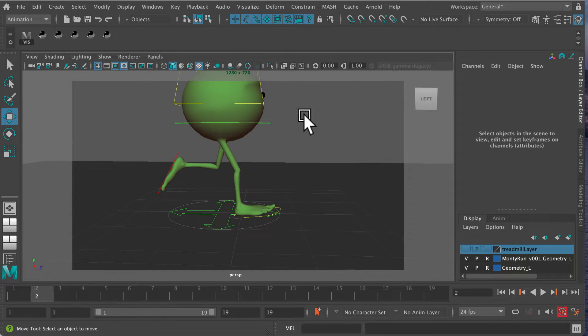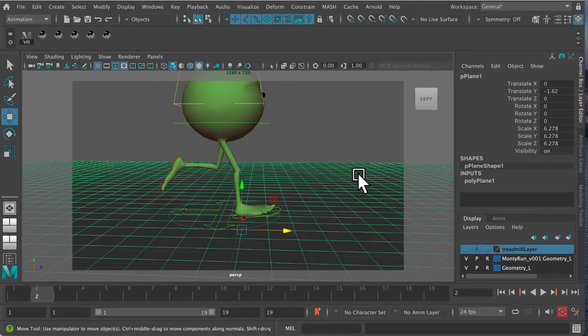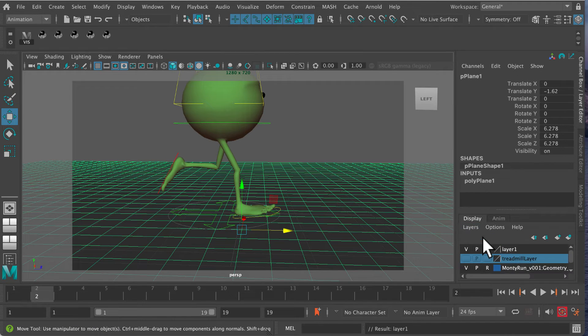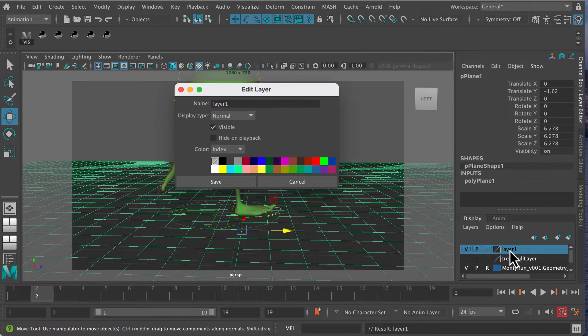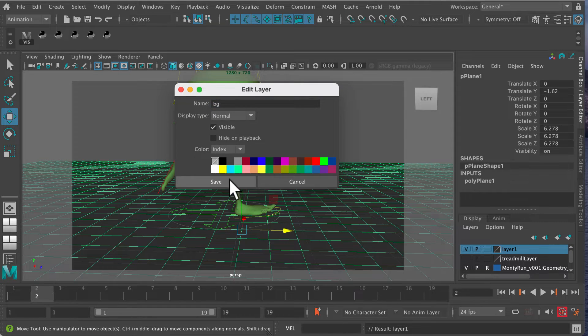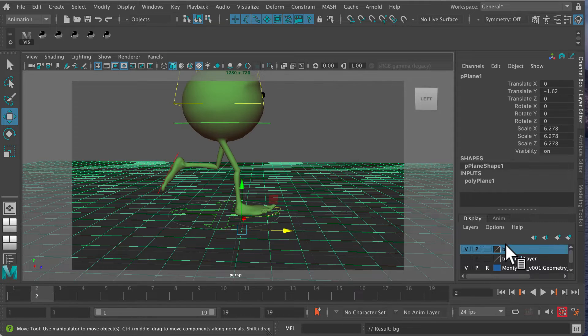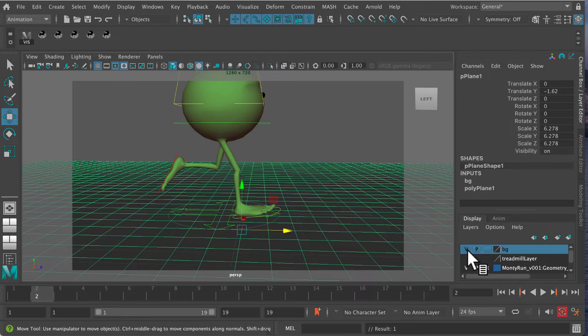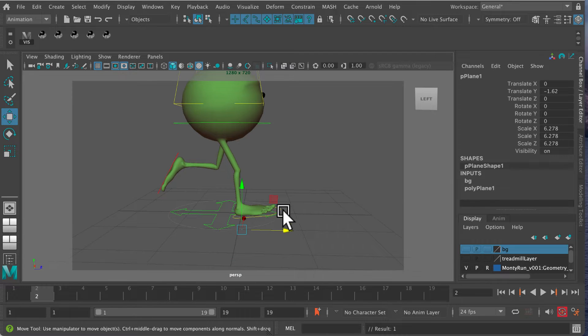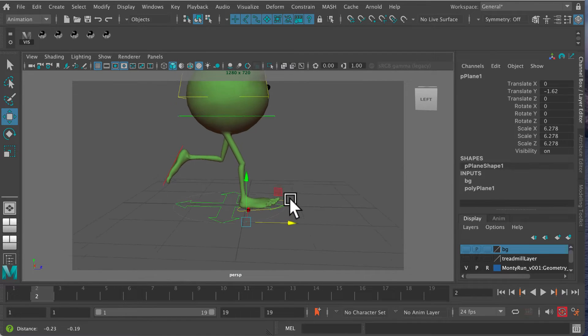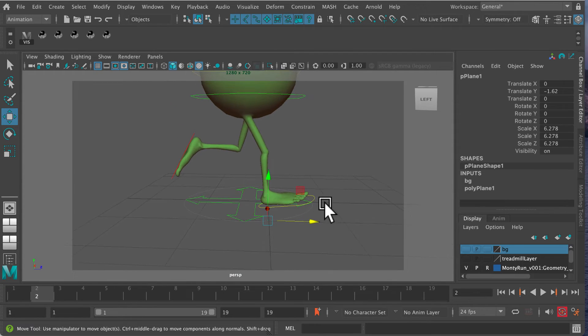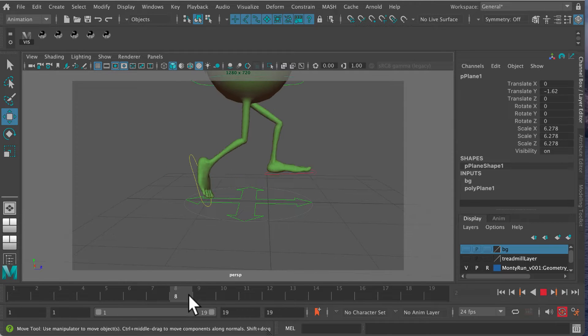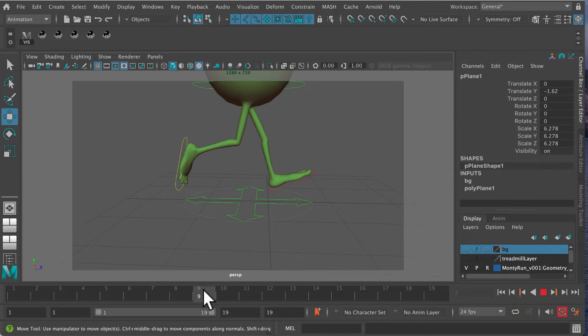I'll create a layer called BG and pop the ground plane in it. Add selected objects and turn that off. Now we have a grid and a foot traveling backwards on an imaginary treadmill.